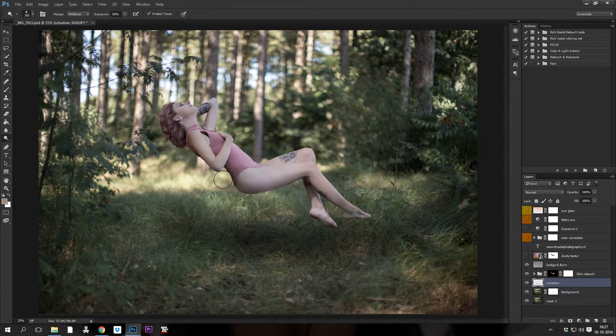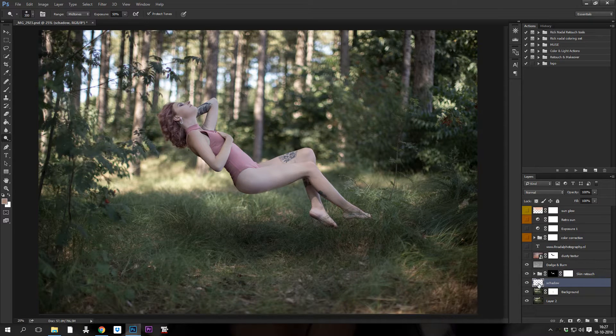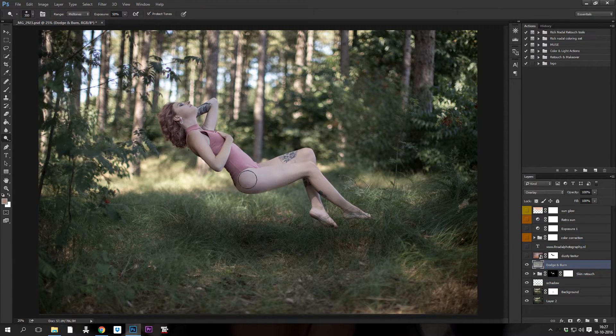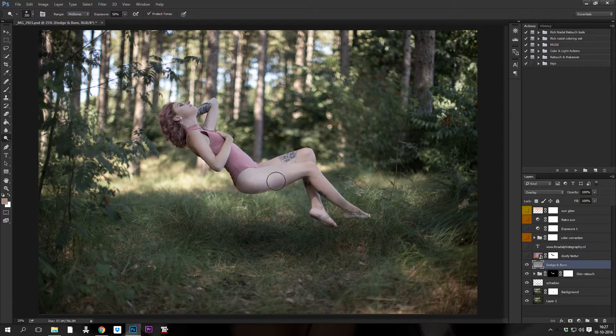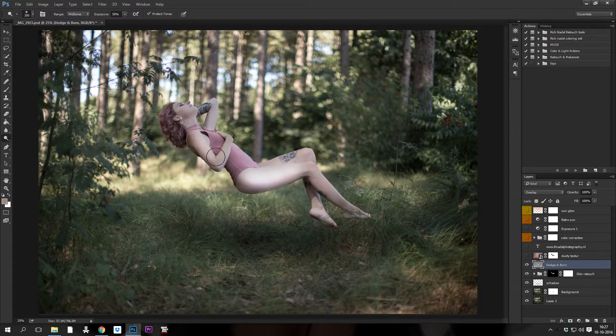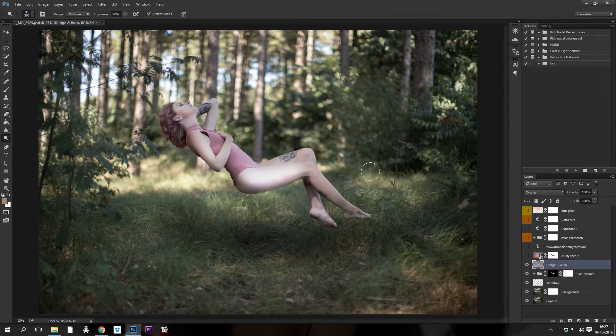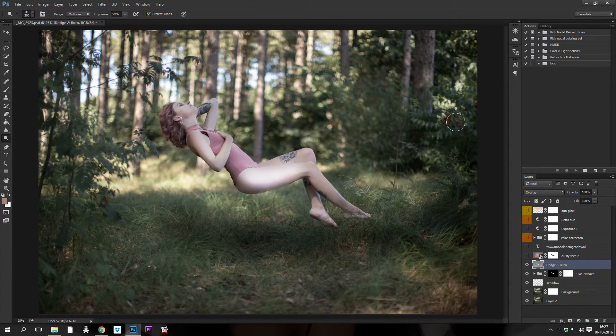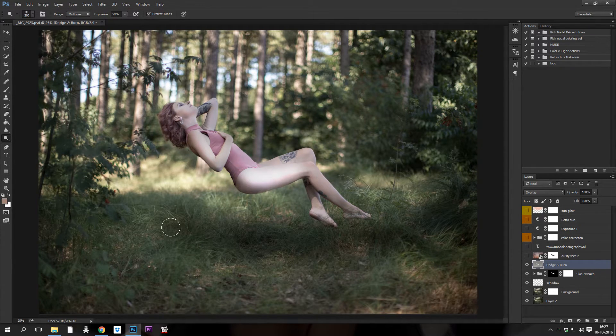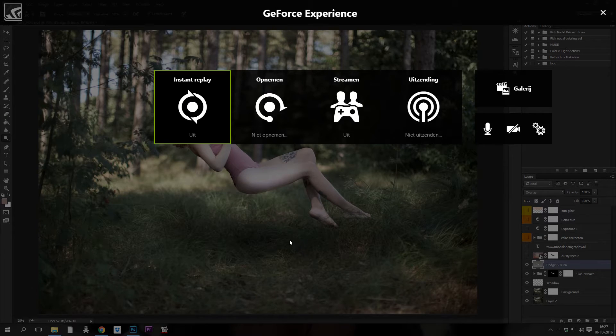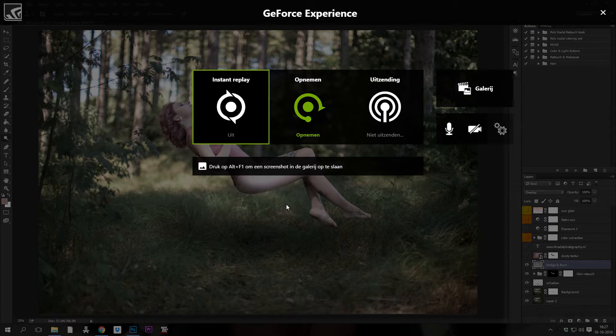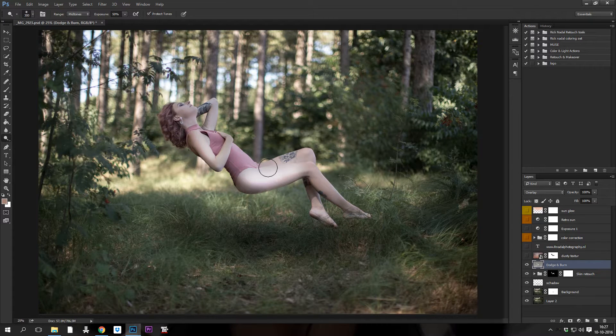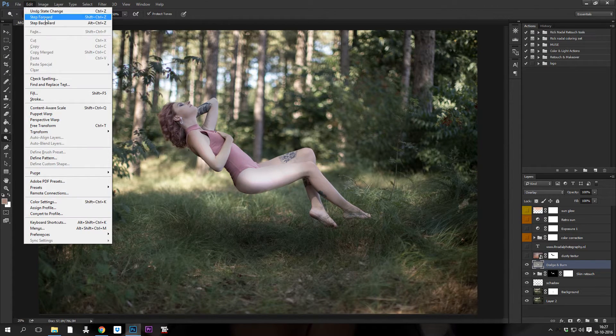If I use the dodge tool, you will see that the image will become lighter. You see, this is obviously too much but it is to show you guys what it does. And if I press Alt, I can darken everything in the picture. Same thing, same shortcuts.